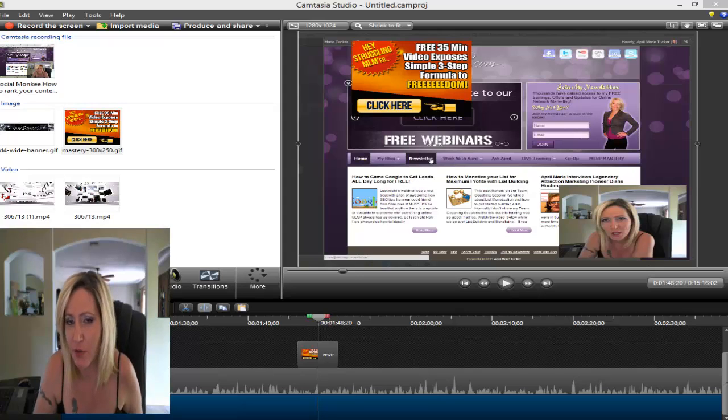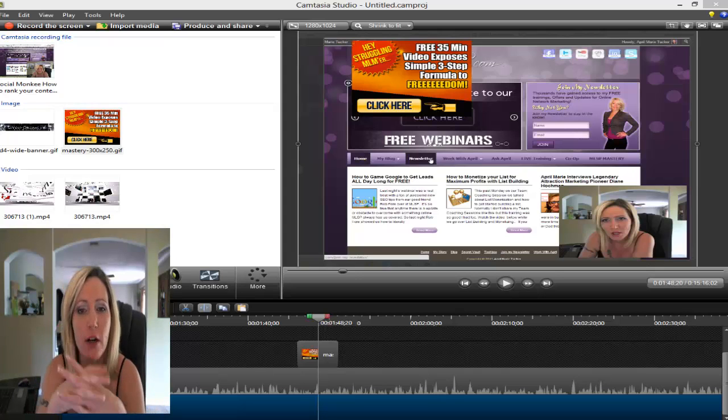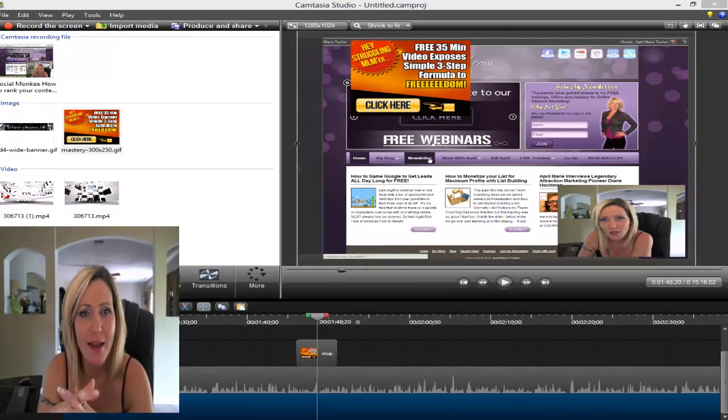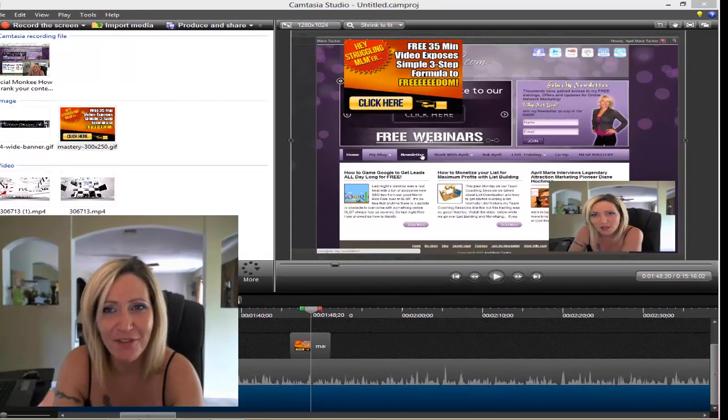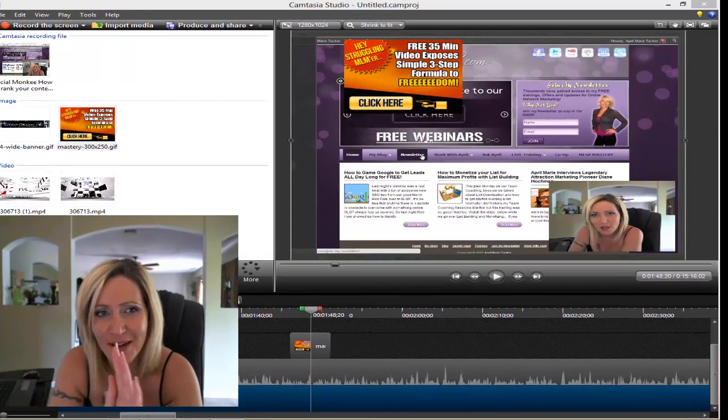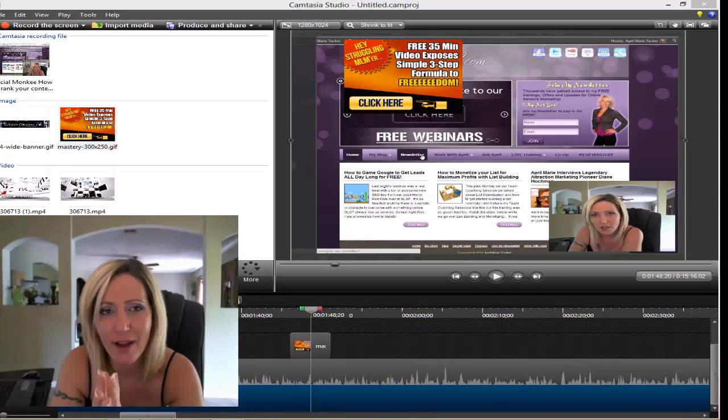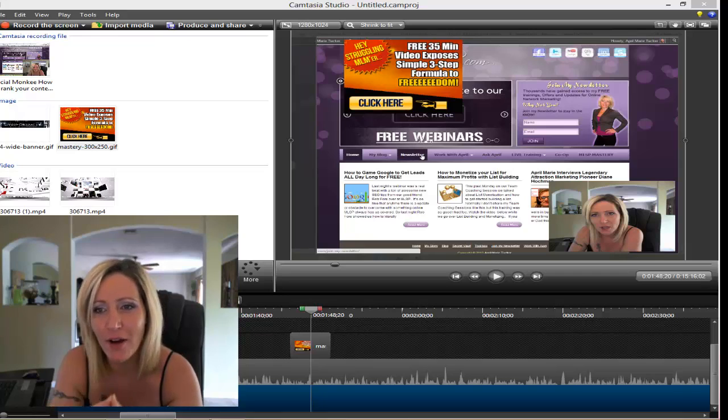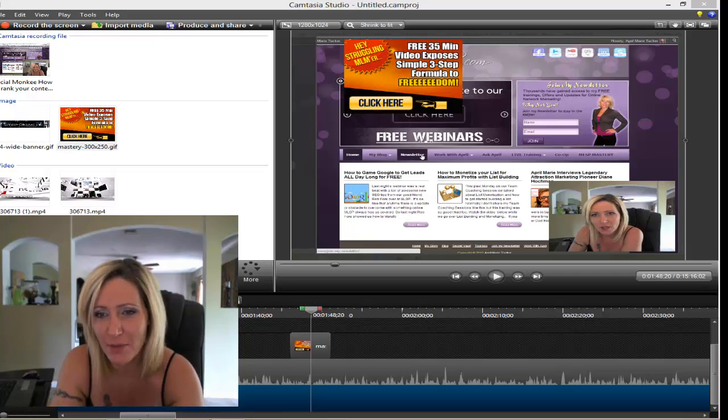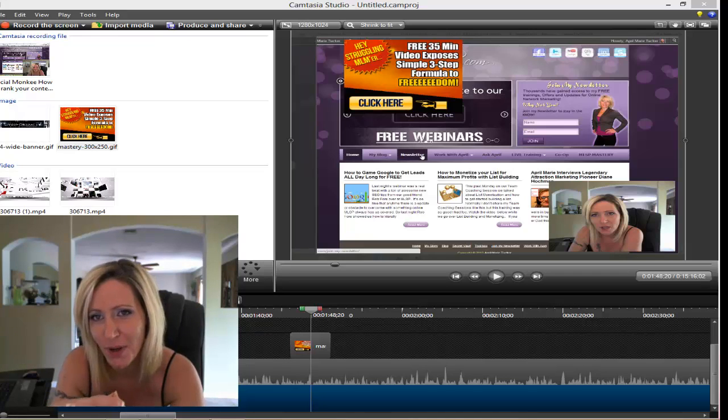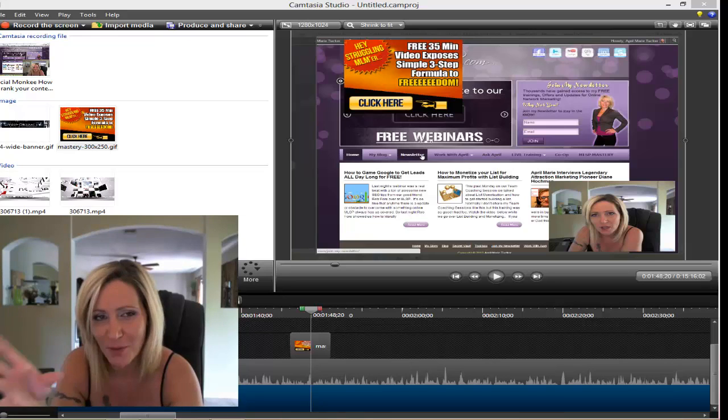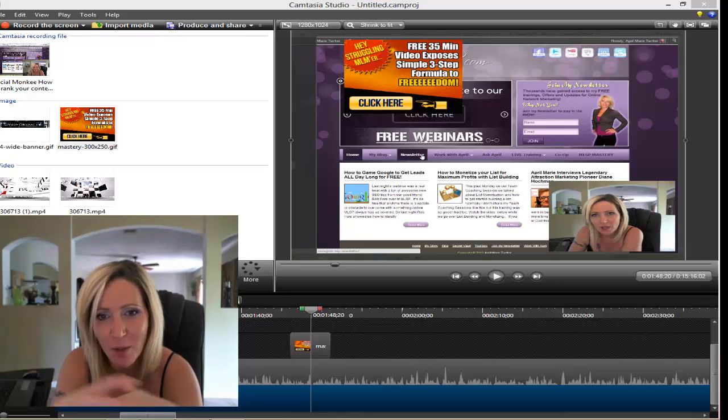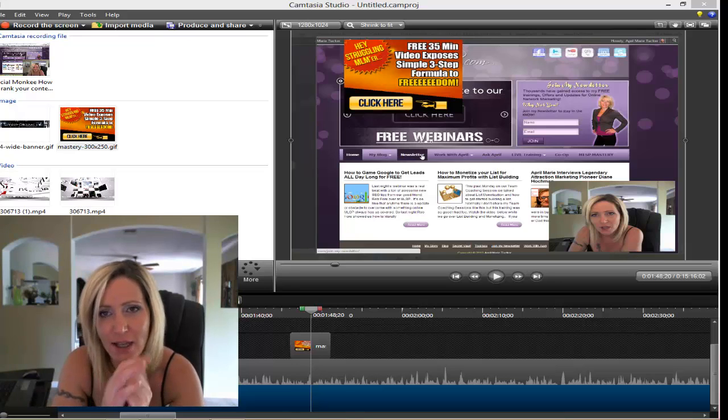Hey guys, April Marie Tucker here from AprilMarieTucker.com. I was actually editing a video for today's post and I thought, hey, you know what, I should show people how I make my images clickable within YouTube. I was giving two parts of this video and I'll put them together, but this part's actually pretty easy.